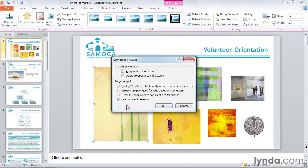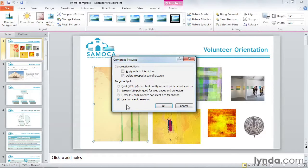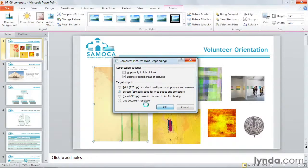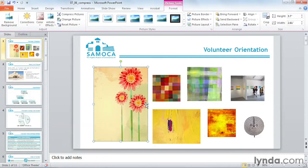Use Document Resolution will default to the target output specified in PowerPoint's options, and we'll take a look at those later on. I'm going to go ahead and choose Screen, and then click OK. PowerPoint will think about it for a minute, and now your pictures are compressed.